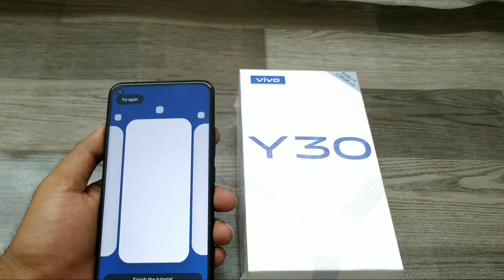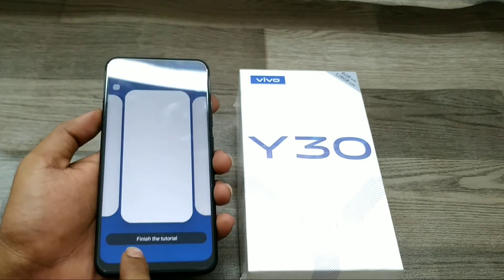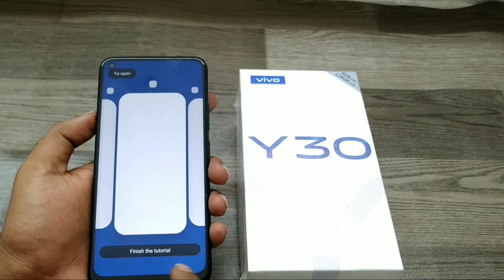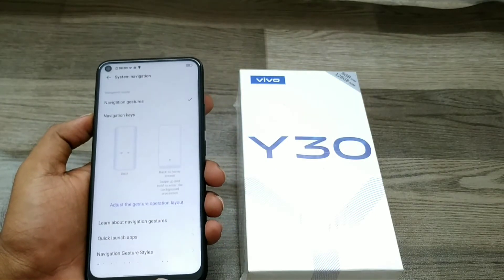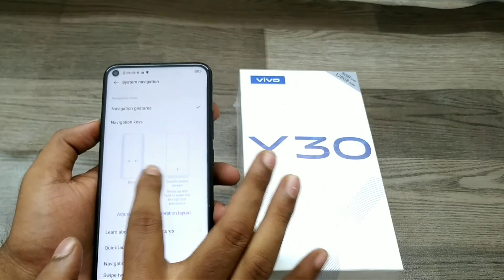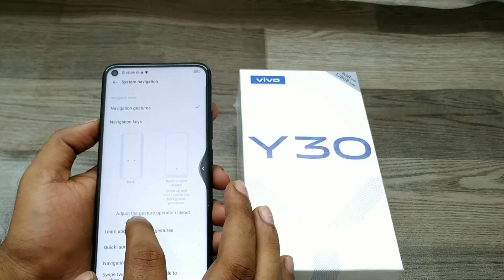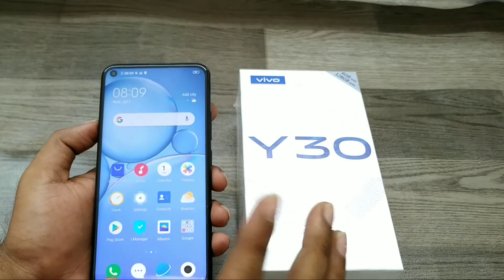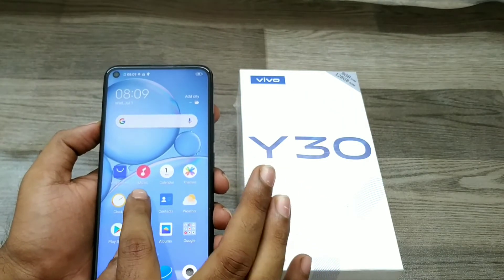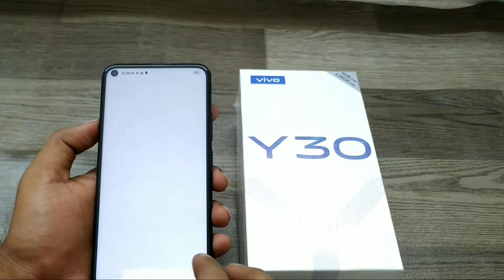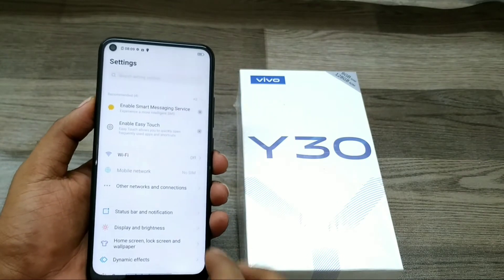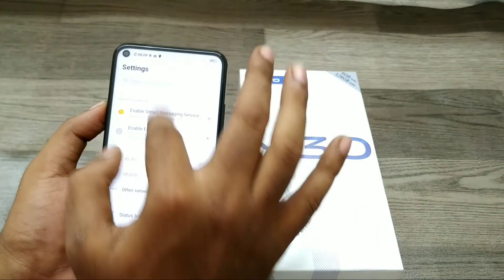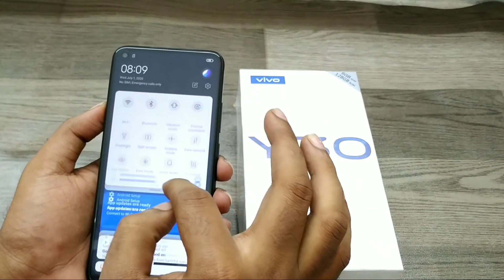Finish the tutorial. Now the navigation bar is hidden and you can access it only from the phone edges — either the left side or the right side.